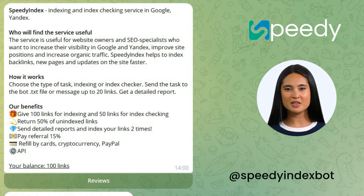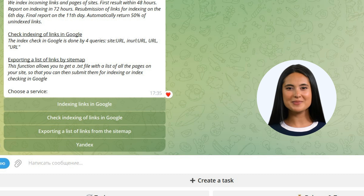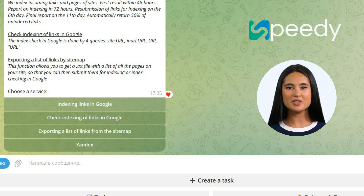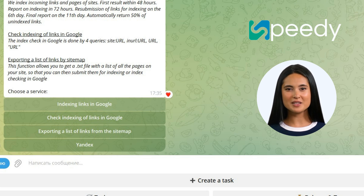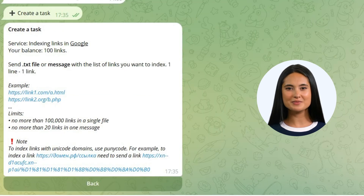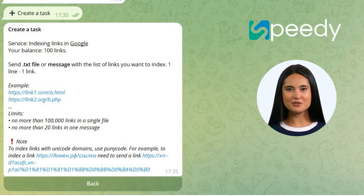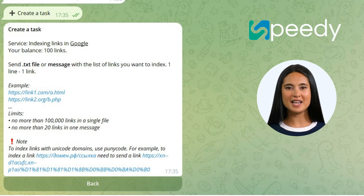Step 1: Go to our Telegram bot, SpeedyIndex bot. Step 2: Click on the Create Task tab. Step 3: Select a service — Indexing Links in Google. Step 4: Send a file or message with a list of links you want to index.